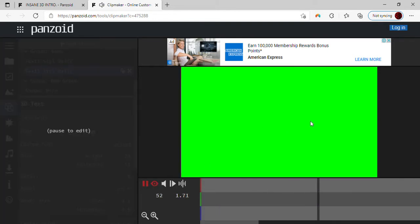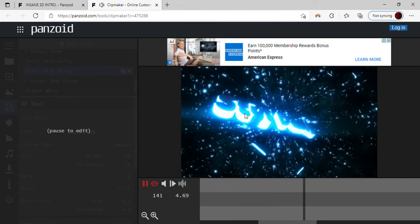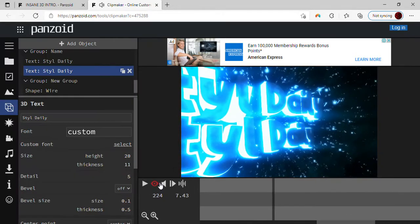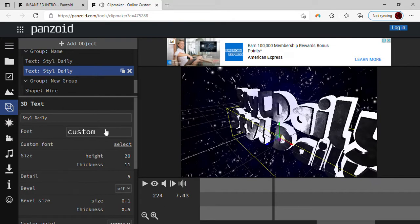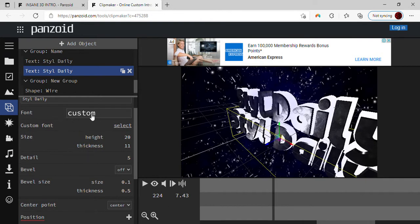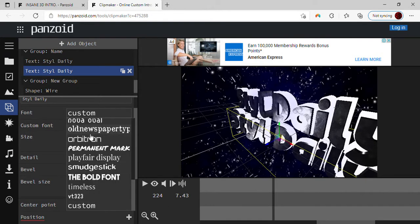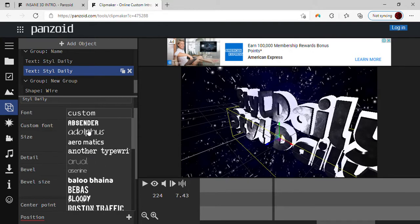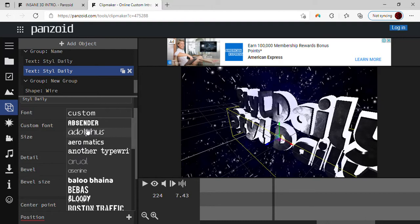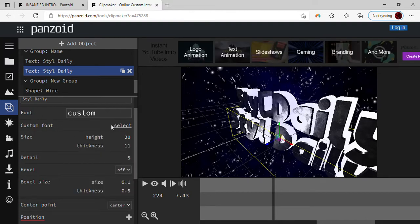If you guys want to change the background — as you saw it was blue — I'll show you again. While on this page I can show you the font options — you can choose whatever font you want, there's a lot of them. Then you can also go to custom font, and you can choose the height, how tall the letter is, and thickness, how thick it is. You can scroll left or right to adjust those.